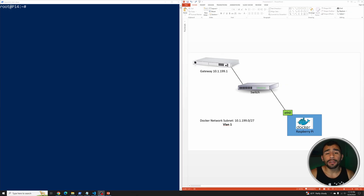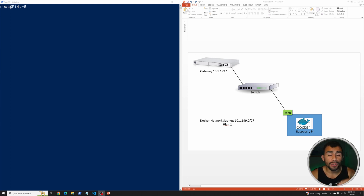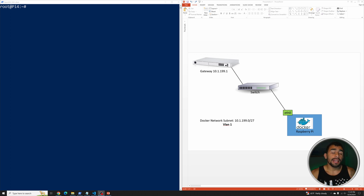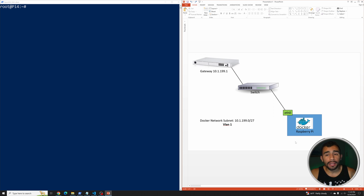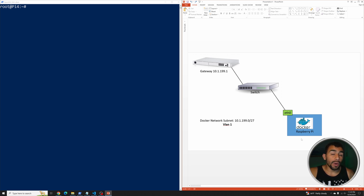Now we're creating an IPvLAN layer 3 network. The main point you need to know is that this network type doesn't actually have to exist on the physical network. It's going to be a virtual network created on the Docker host. The physical network will know that to reach that network it needs to pass traffic to the Docker host, and the Docker host will act as the virtual router for it.